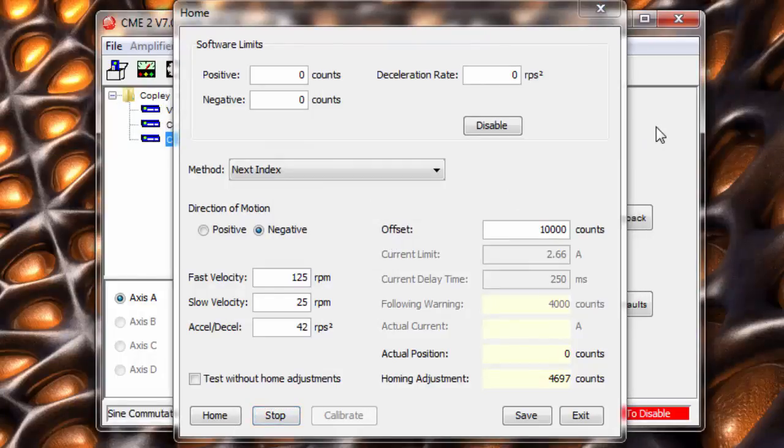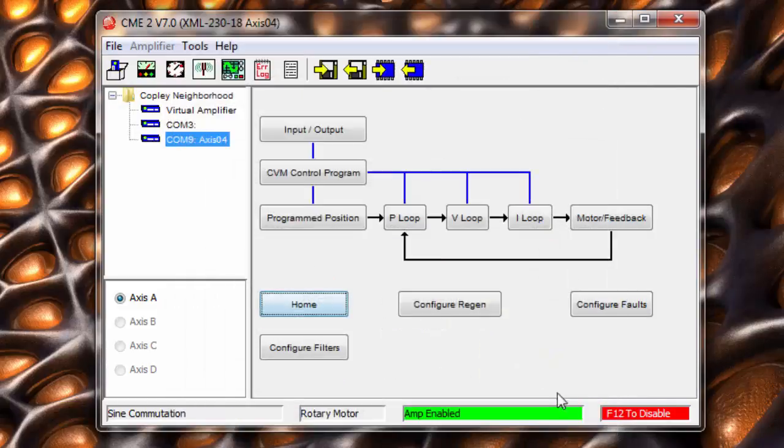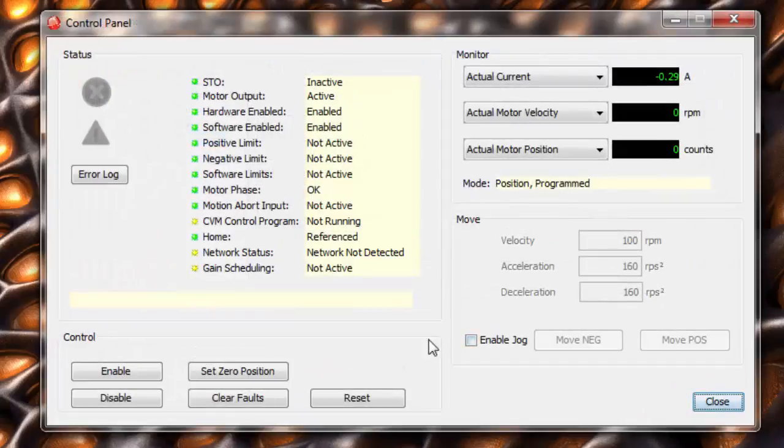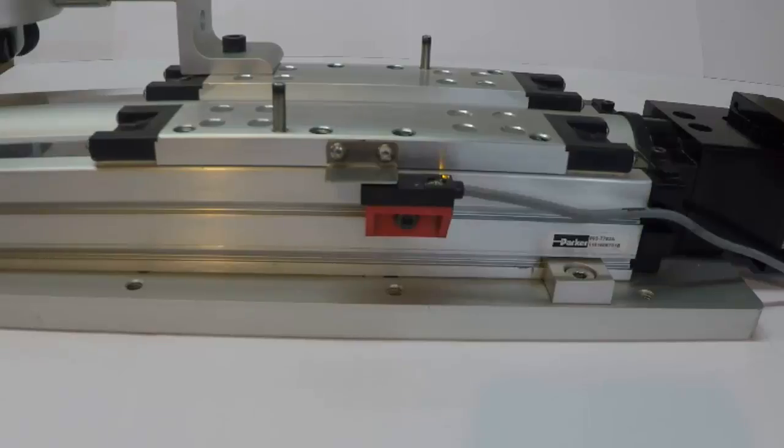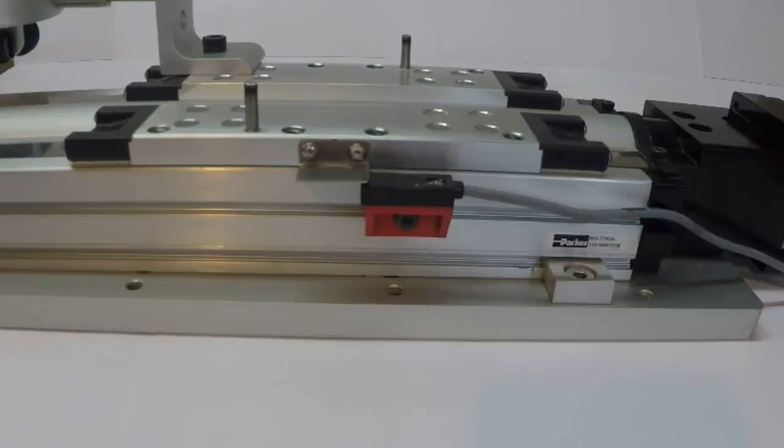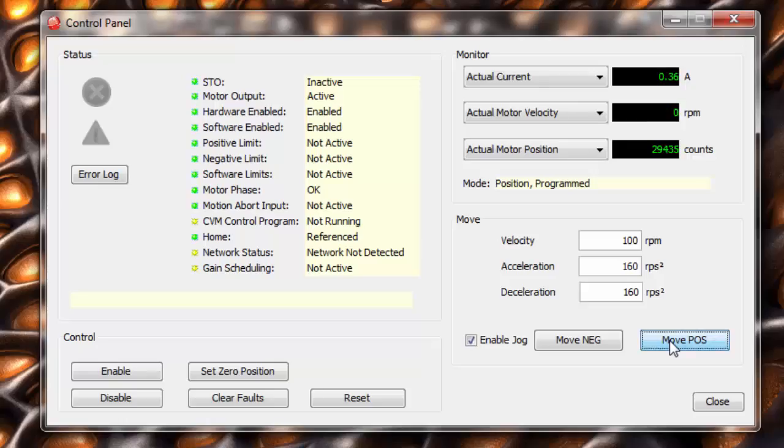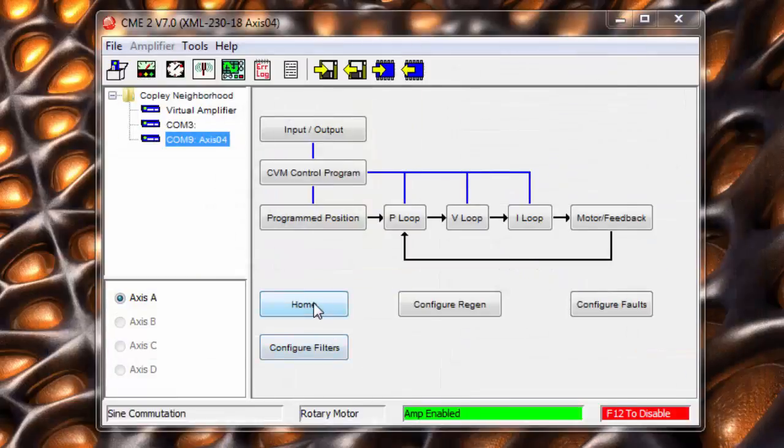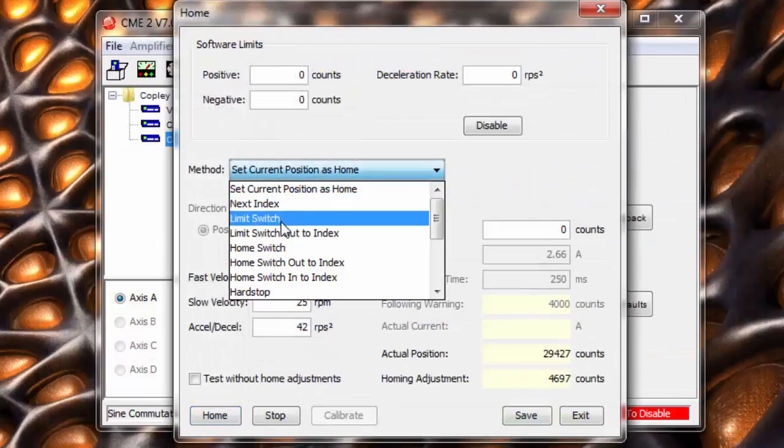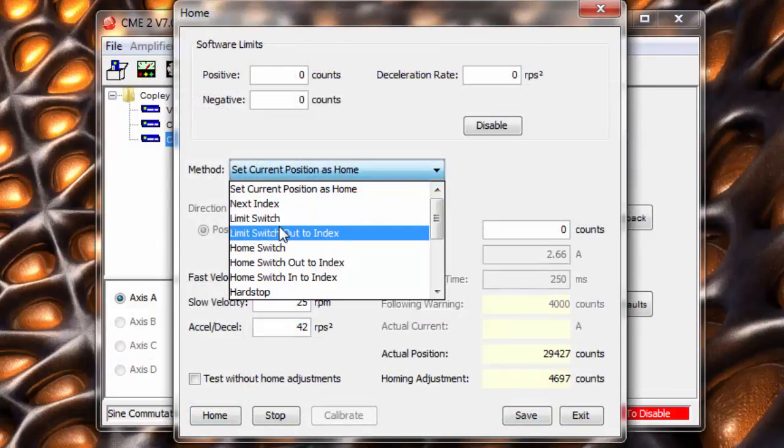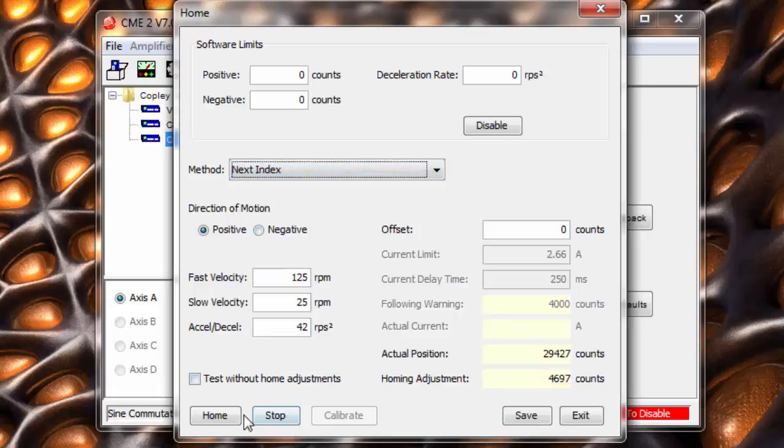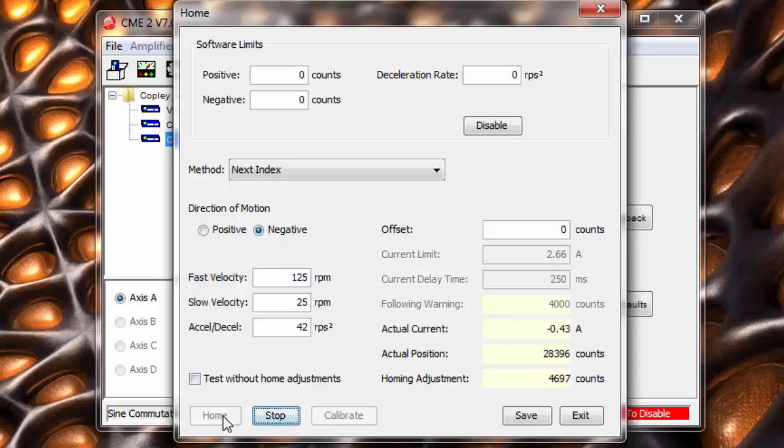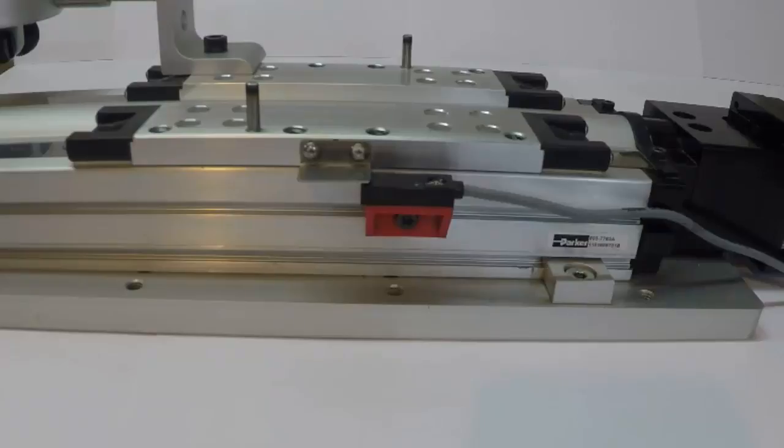We can see this problem if we jog the motor several turns from our last home position. In this case, we home to the nearest index pulse.